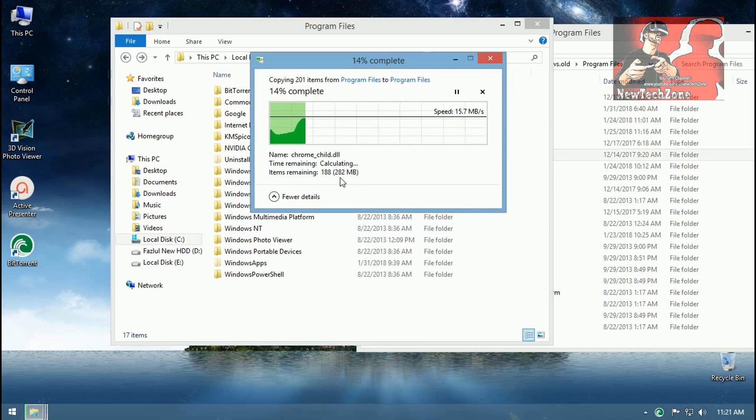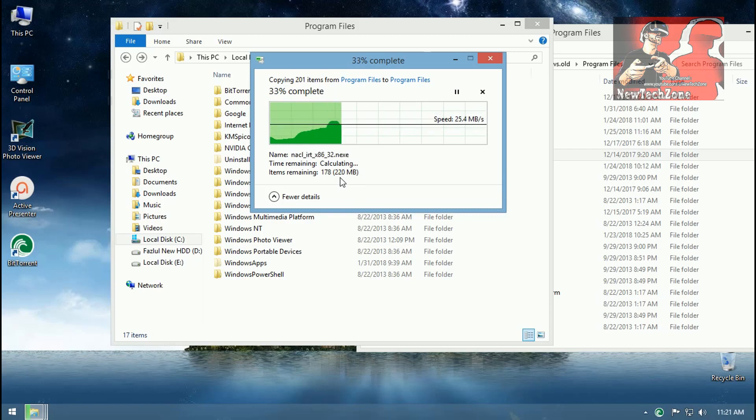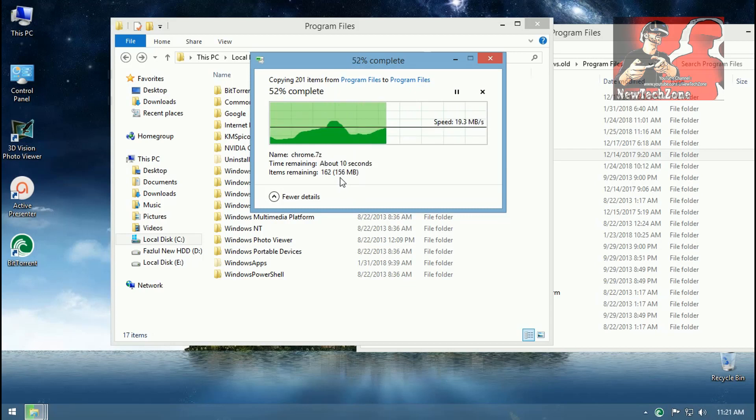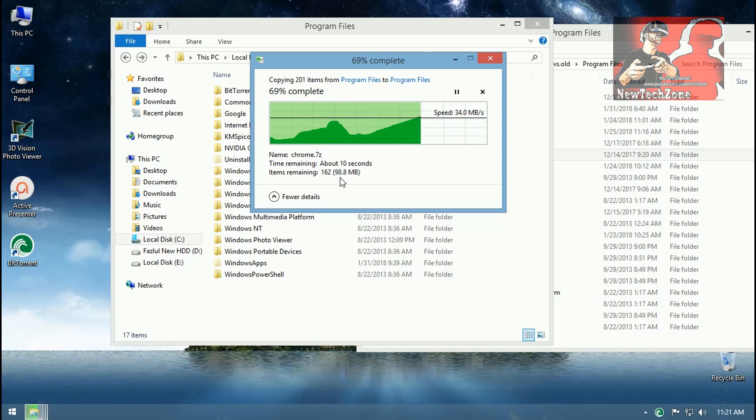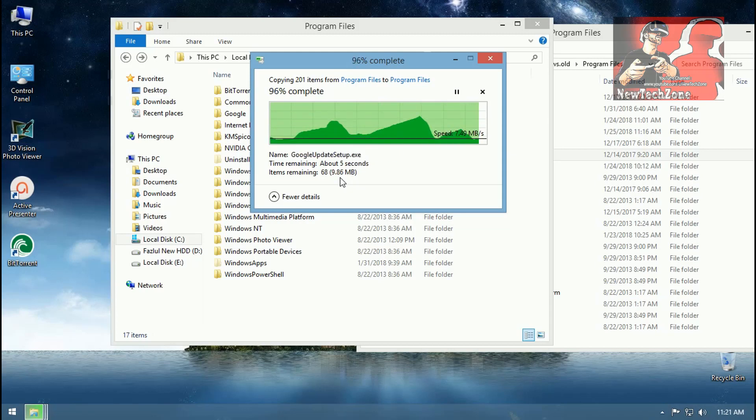So that's all, it's copying 1,242 MB so I have to wait till it's complete. Okay, that's it.